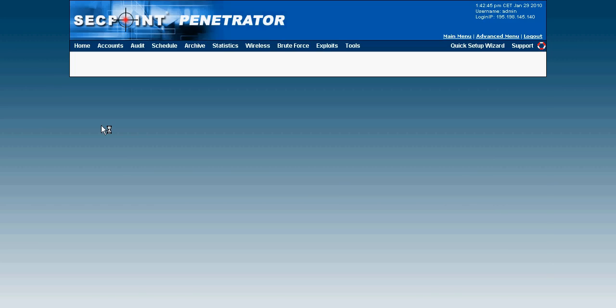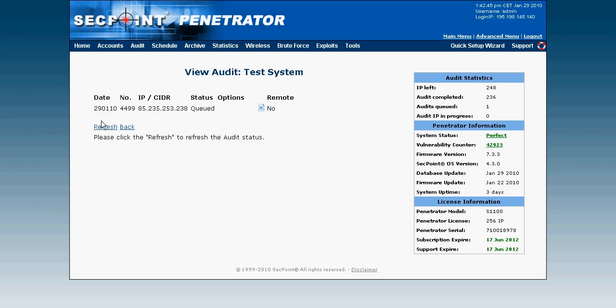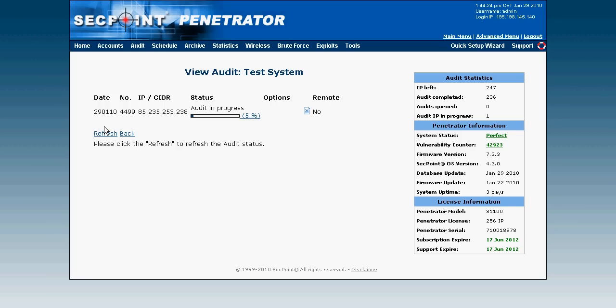Depending on how many IP addresses you are already scanning possibly in other accounts will determine how fast the scan starts.